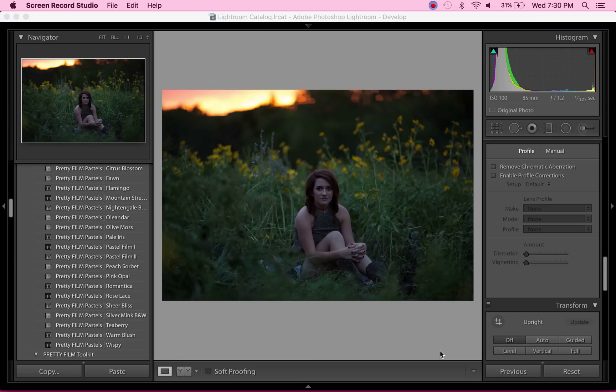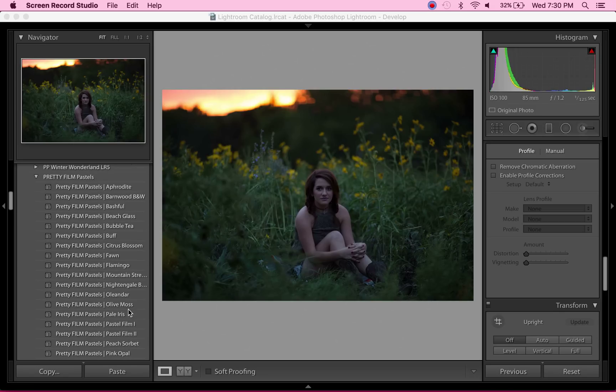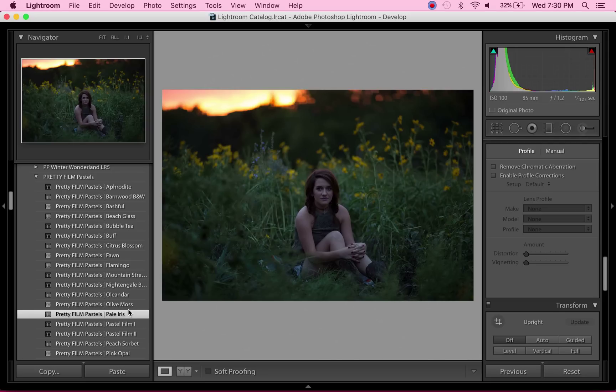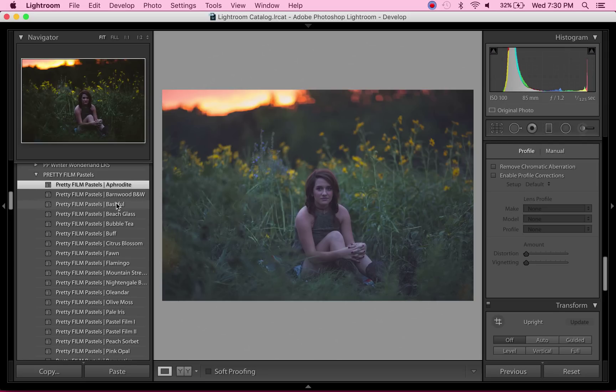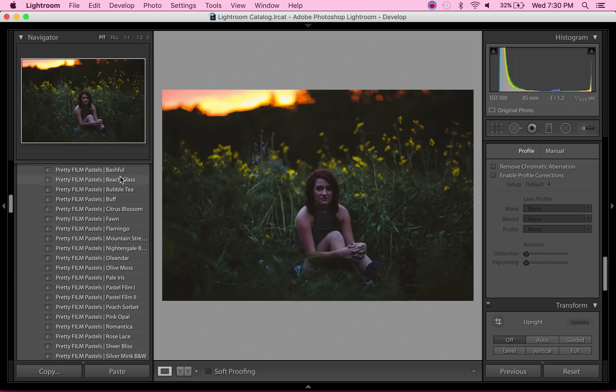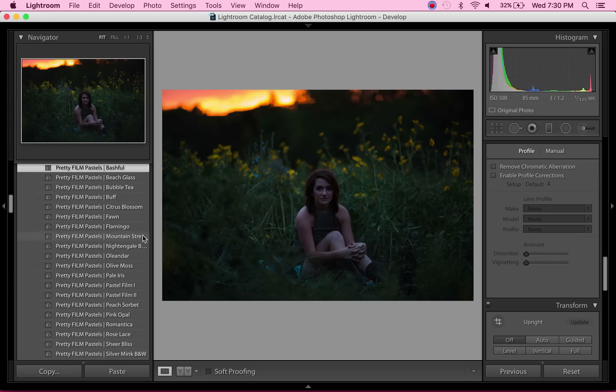The Pretty Film Pastels Collection, like I said, is one of my favorites, and there's a bunch of good ones. Aphrodite is a favorite. Bashful is my absolute favorite because it's so clean.